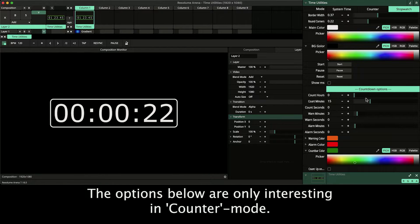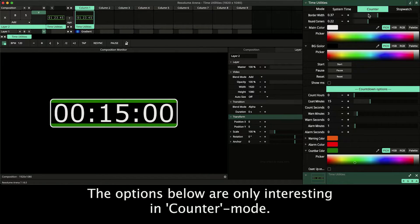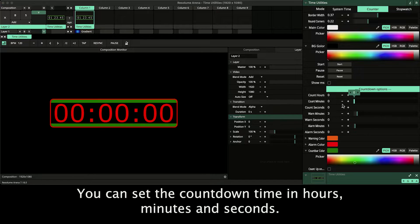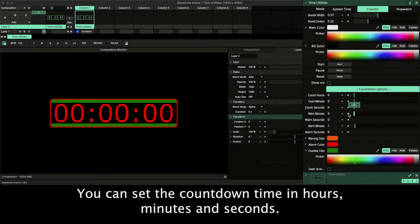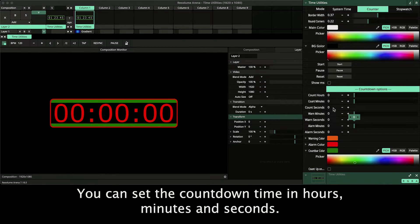The options below that are only interesting in counter mode. You can set the countdown time in hours, minutes and seconds.